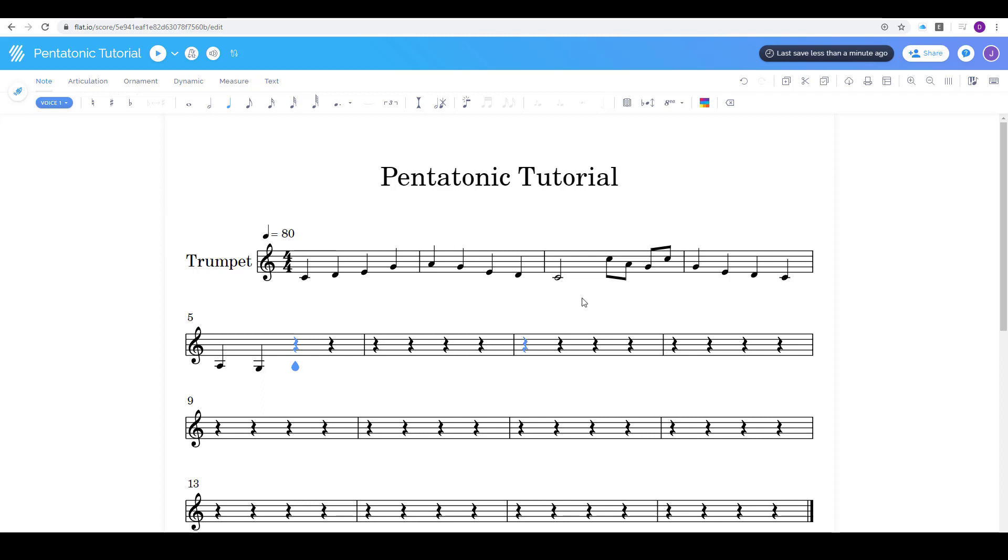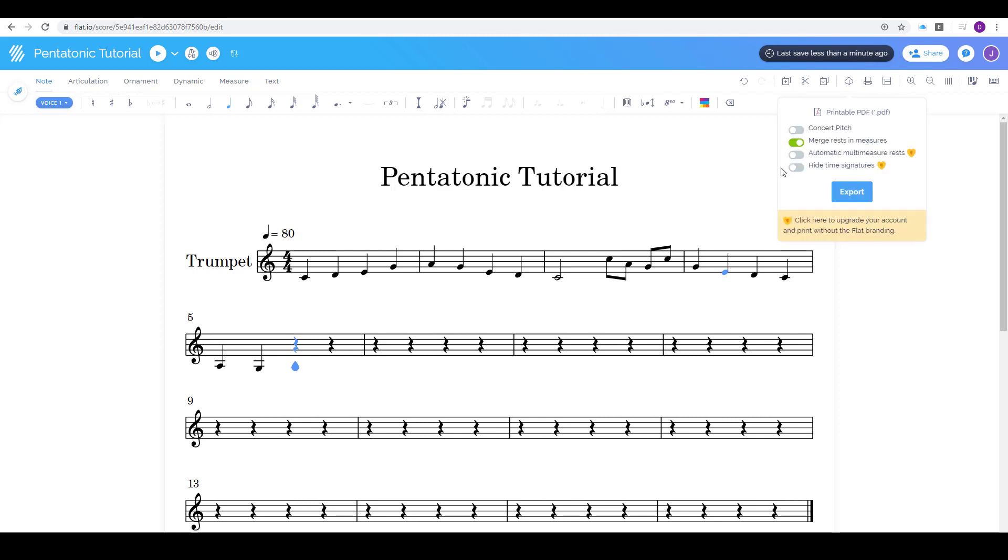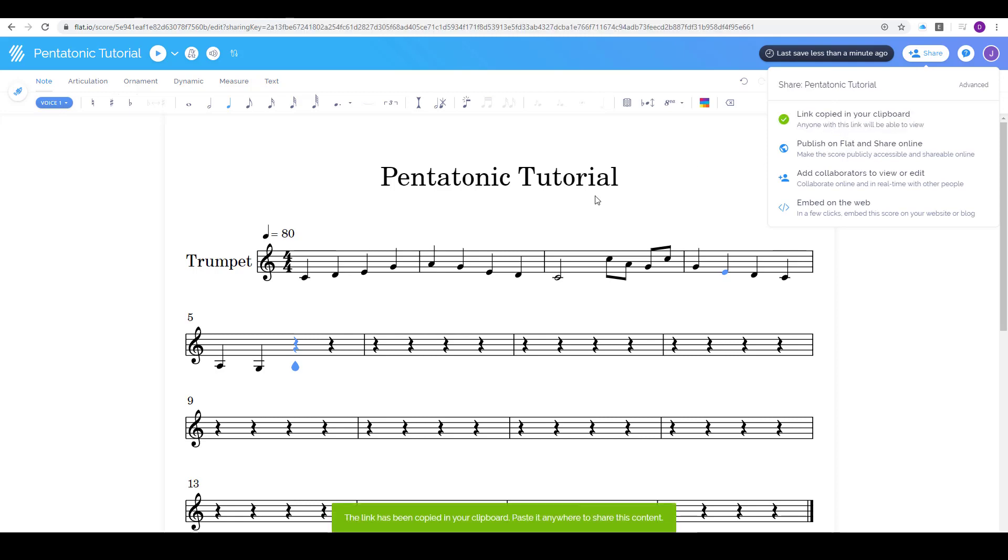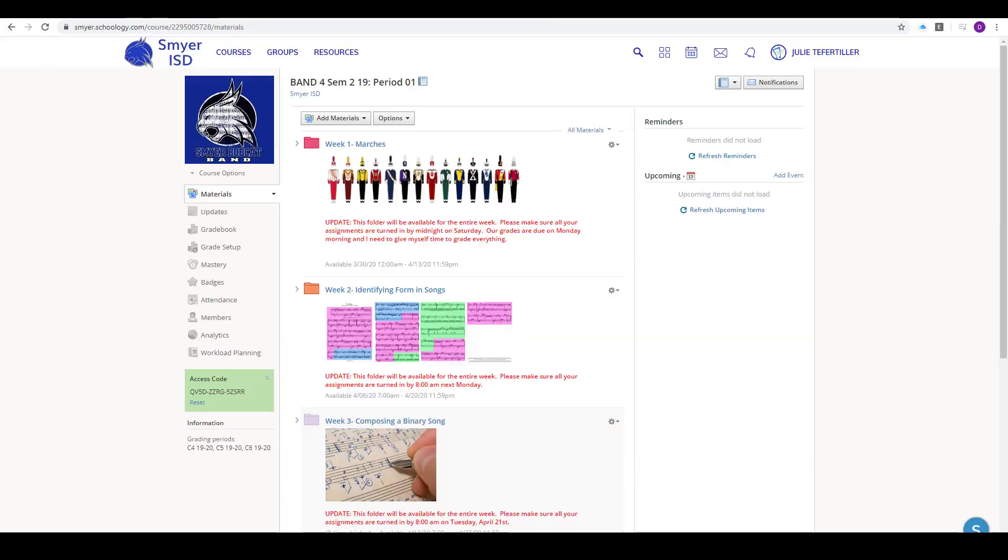So let's say that my song is totally finished and I want to share it with Miss T. I have two different options. I can click this button, the download button, and I can make a PDF. Or I can go here and just share it and copy a private shareable link and then I can go back and put it in in my assignment.